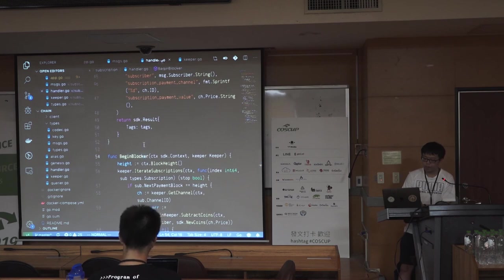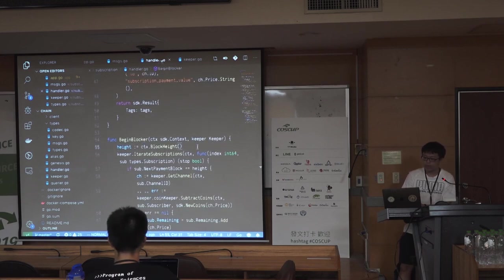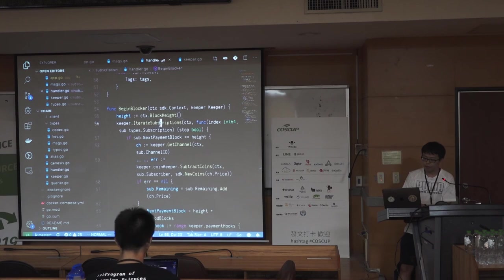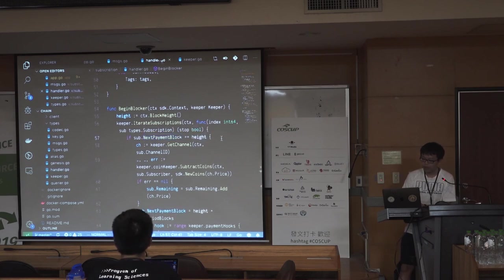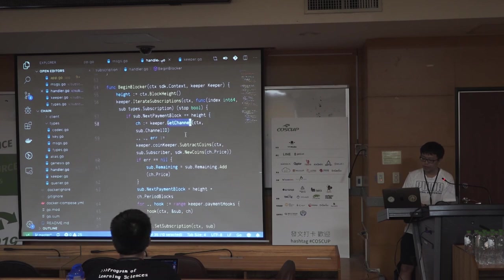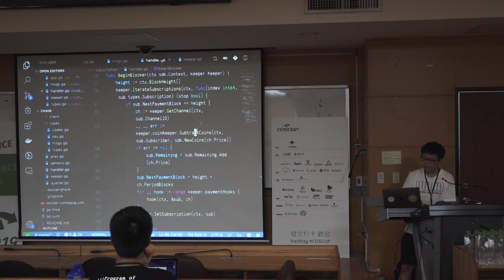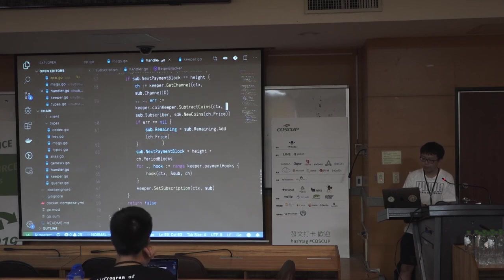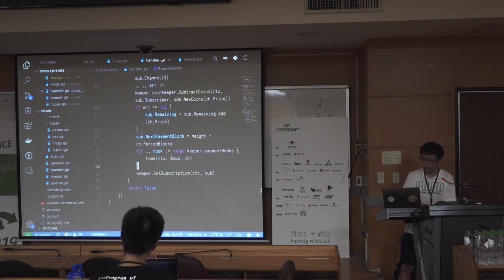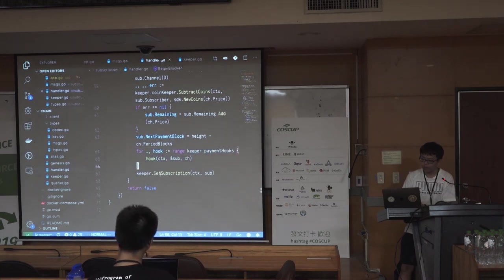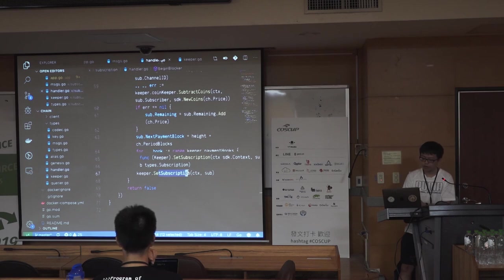There is also something called the begin blocker, which is executed at the beginning of each block. In the begin blocker, it iterates through all subscriptions to check if any subscription has expired and needs to be renewed. If renewal is needed, it gets the channel information and does the same things as during initial subscription: it subtracts coins from the user's account, moves them into the subscription pool, updates the subscription information for the next payment block, calls the hooks to notify of the resubscription, and stores the newly updated subscription.